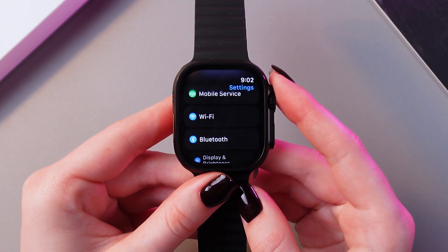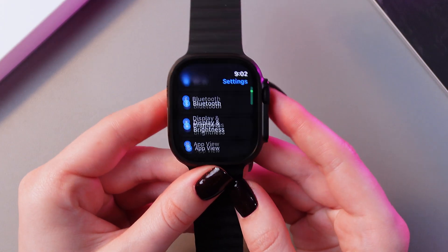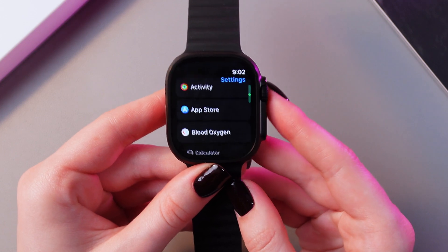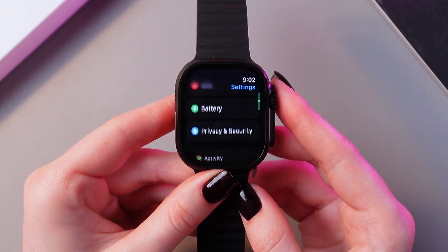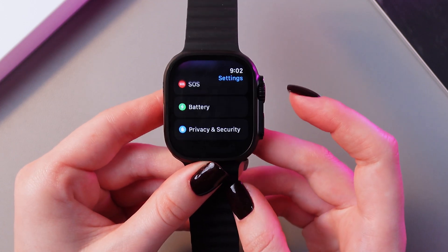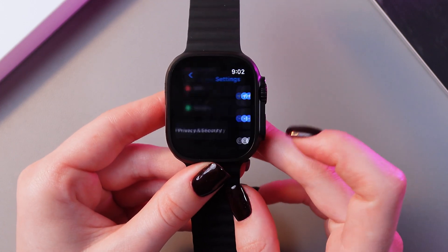After that, rotate your crown and find the tab which is named Privacy and Security. Select it.